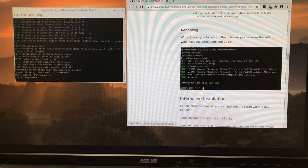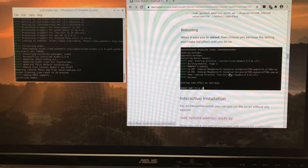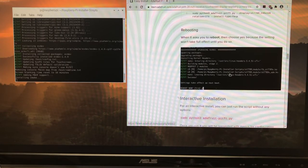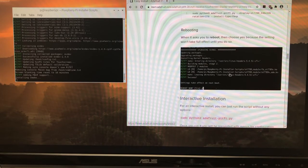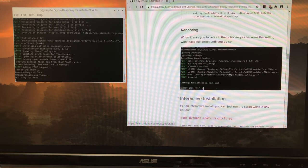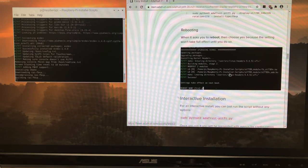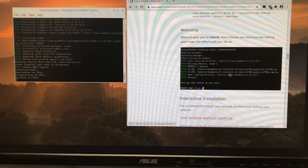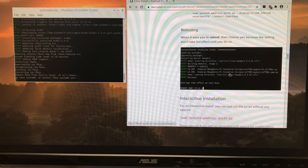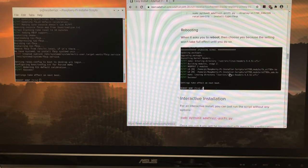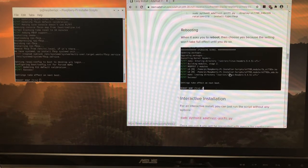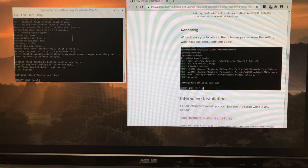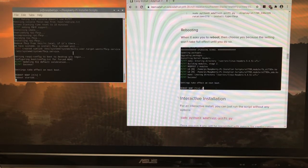So at this point, we're going to go ahead and reboot. Shift Y and enter. And then Python is going to reboot for us automatically.